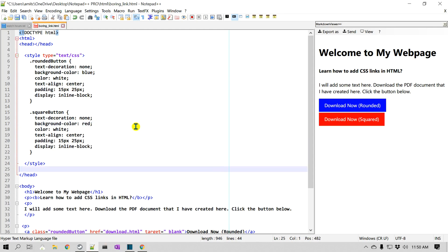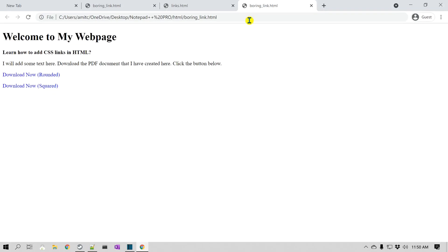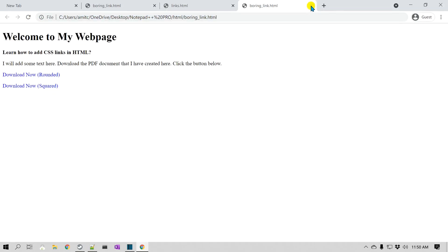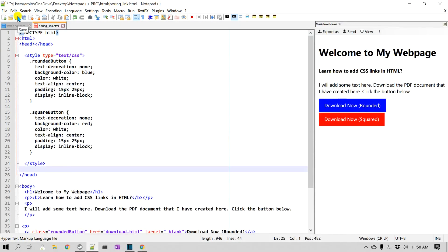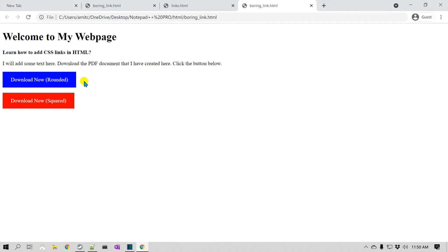So far we have created these two links. I'll view the file in Chrome — I forgot to save it, so let me save first, then refresh. You can see those two buttons. The next part is to add a background image, which will make this page look really nice.